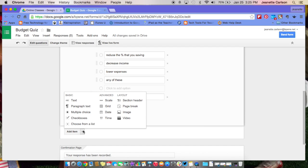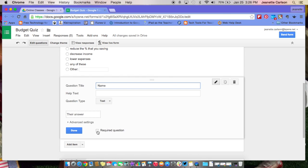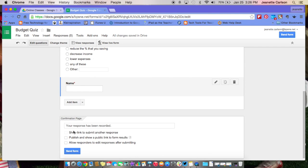I'm going to add an item, and I did this out of order to show you how easily it is to move the questions. I wanted to actually add their name at the beginning. So that is just going to be a text question. The question is going to be name. If I needed any help text there, I would put that in there, leave it as text. It is a required question. And then for now, I'm going to go ahead and hit done.